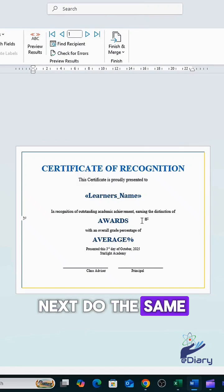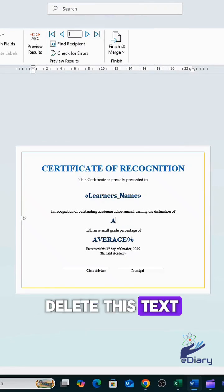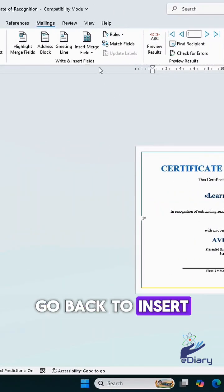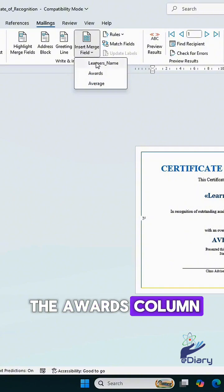Next, do the same with the awards. Delete this text. Go back to Insert Merge Field and select the awards column.